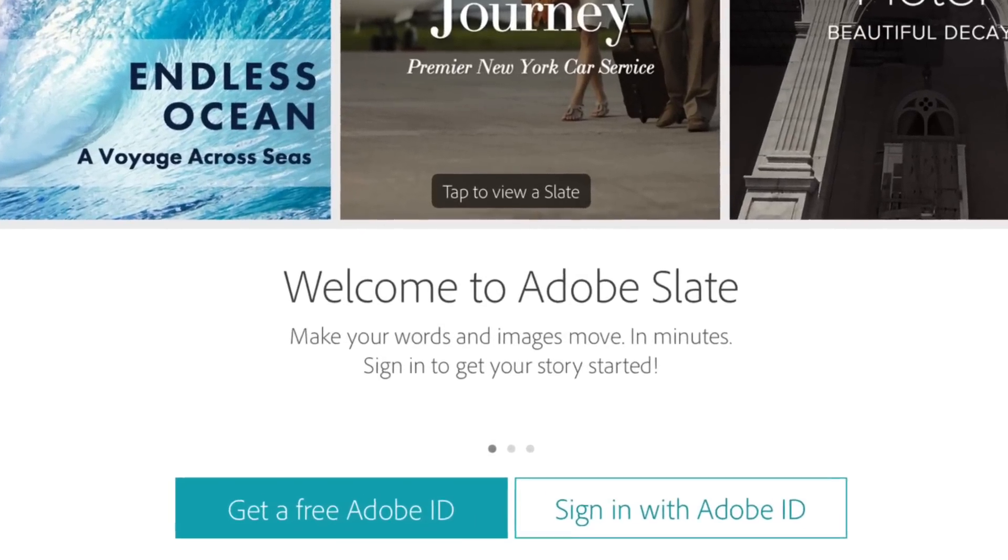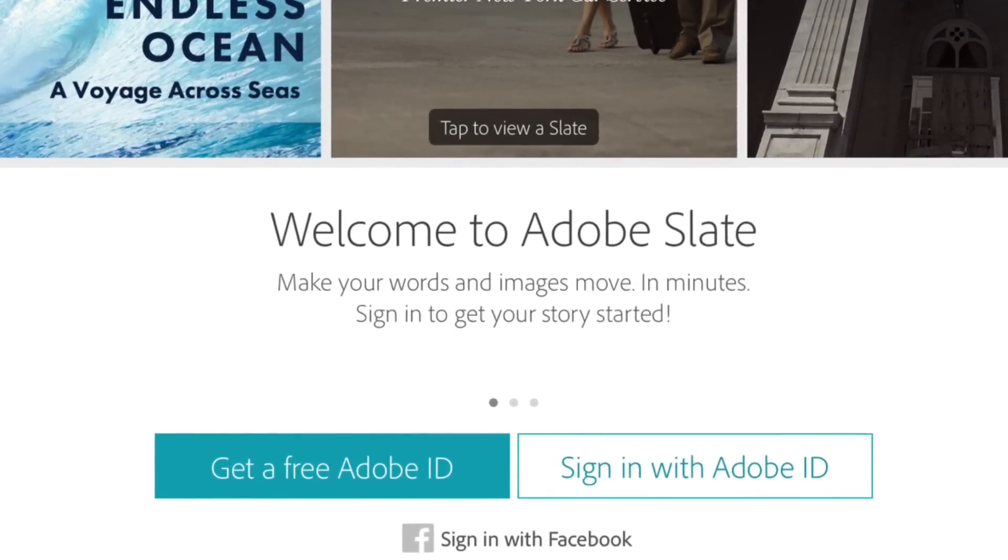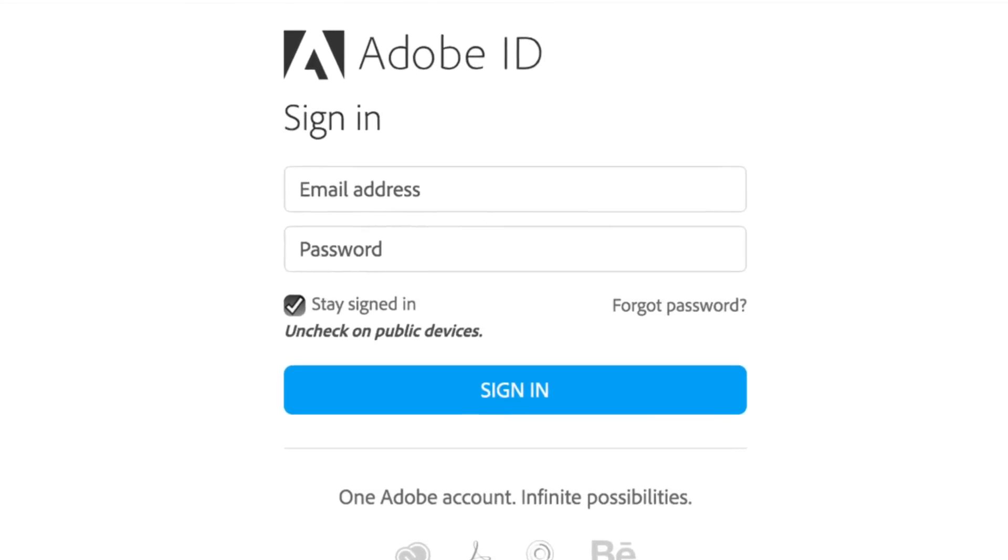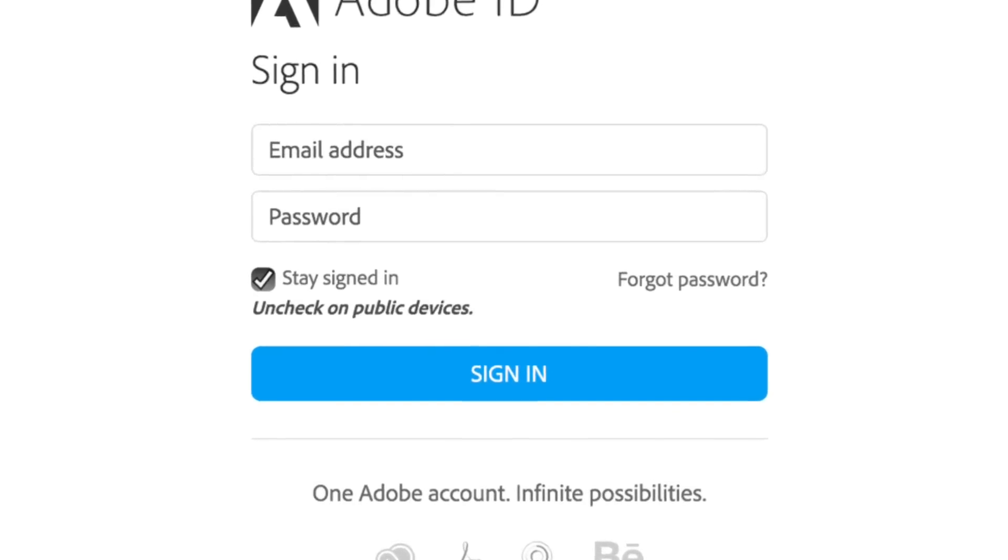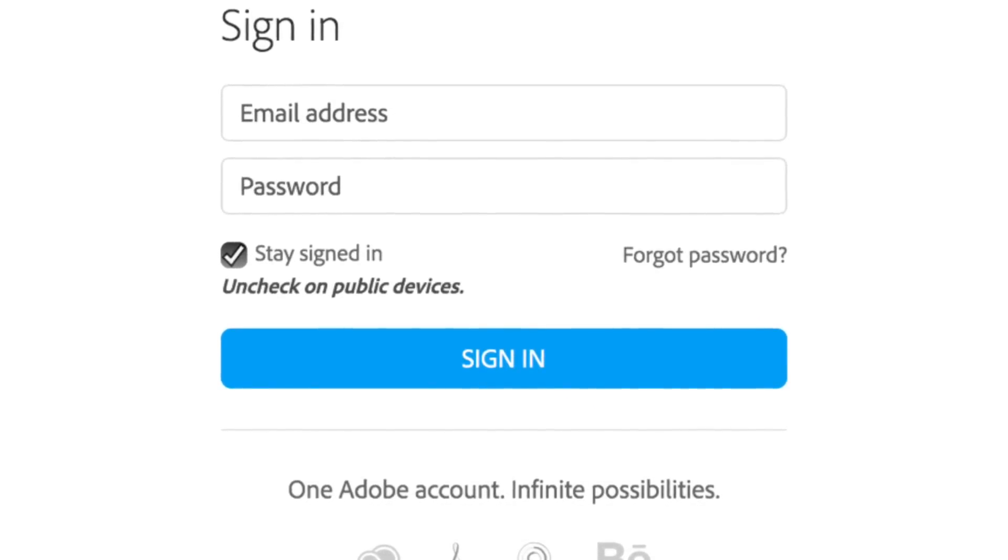Once you get to the Adobe Slate home page you need to sign in with your Adobe account. If you don't have an Adobe ID you can go and sign up for one for free.